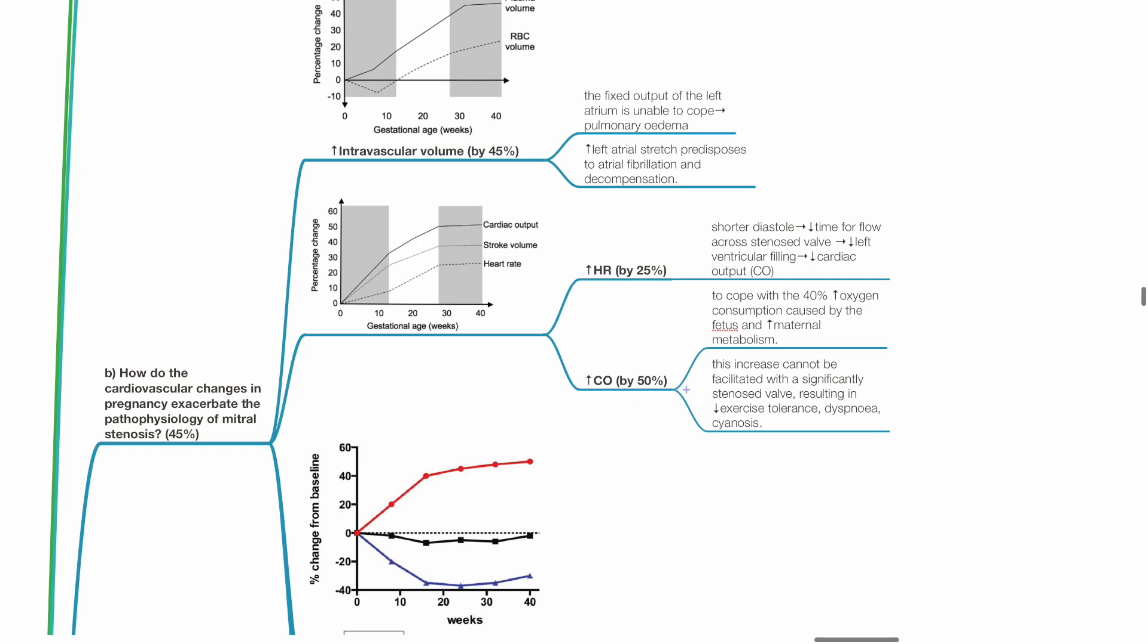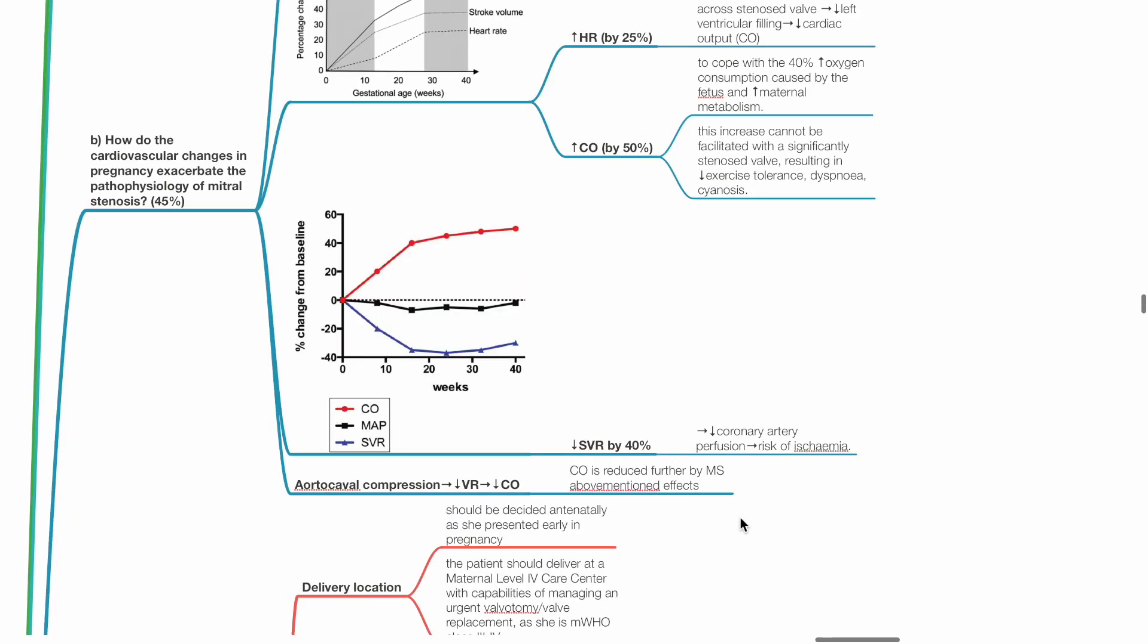Cardiac output increases during pregnancy to cope with the 40% increase in oxygen consumption caused by the fetus and increased maternal metabolism. This increase in cardiac output cannot be facilitated with a significantly stenosed valve, leading to reduced exercise tolerance, dyspnea and cyanosis.